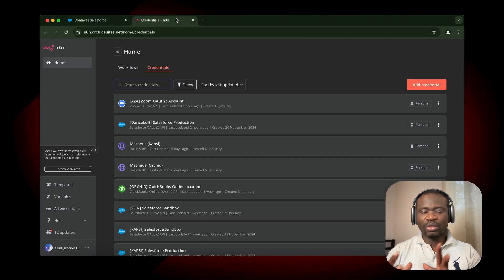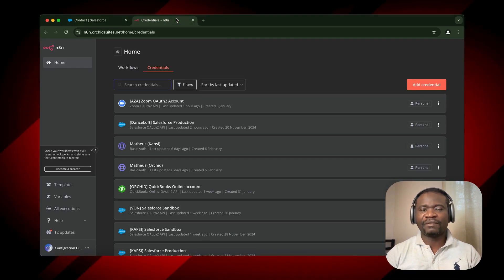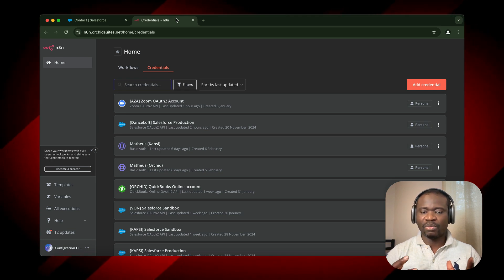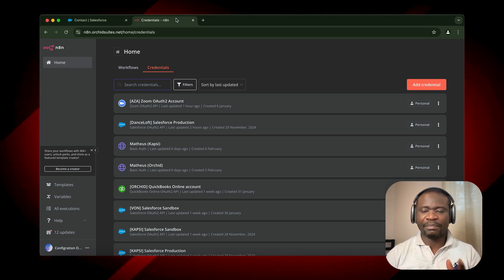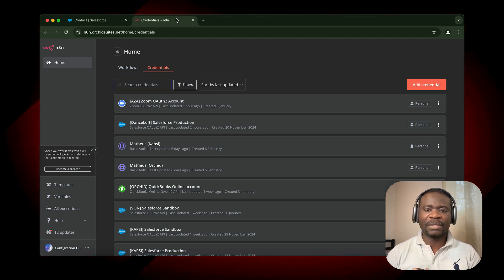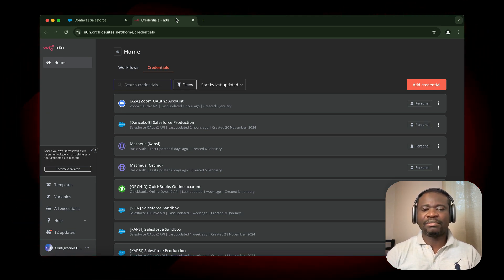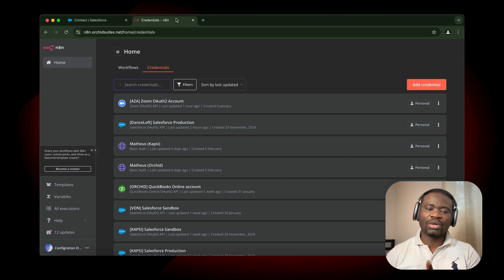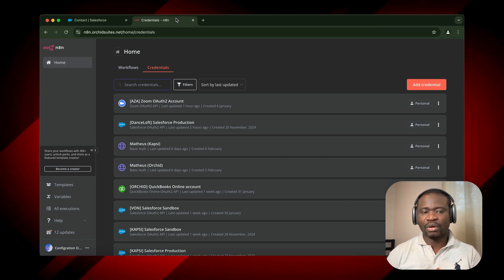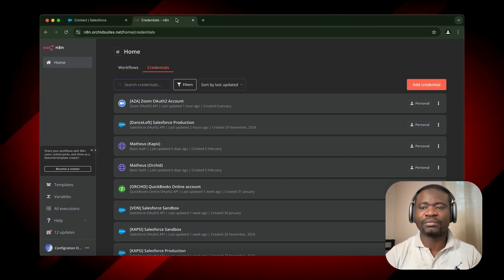N8N is one of the automation platforms. We have Zapier, we have Make.com, and we have N8N. N8N is one of the platforms that allows you to build automation.